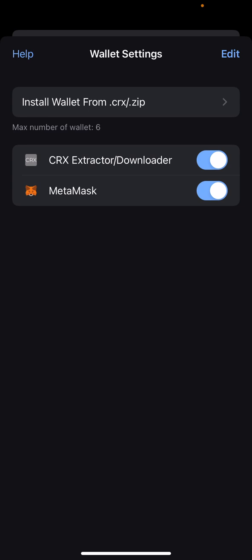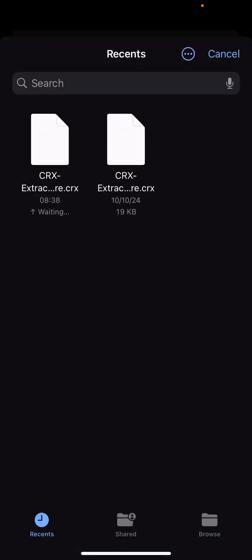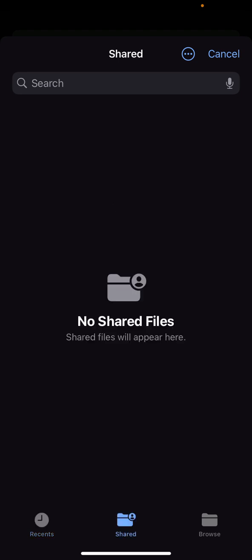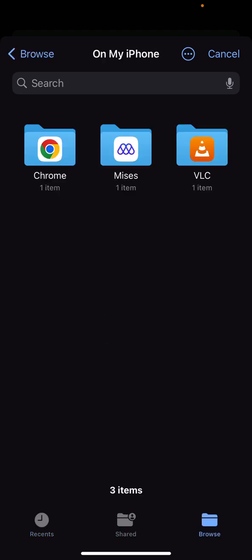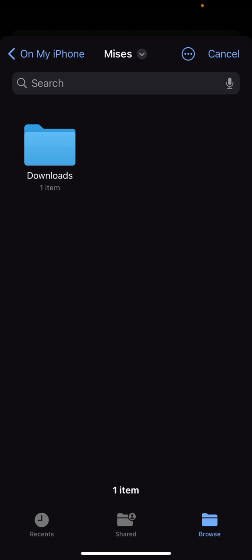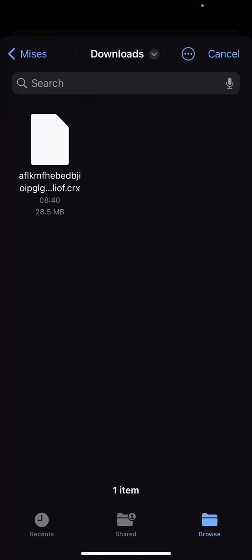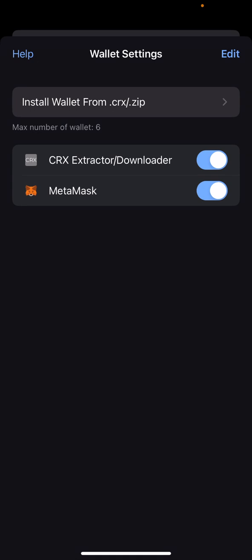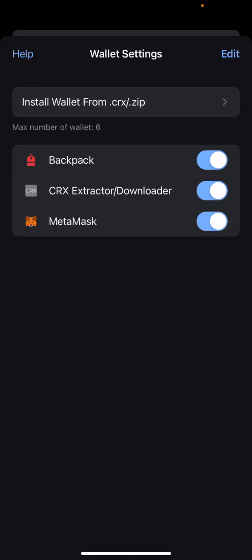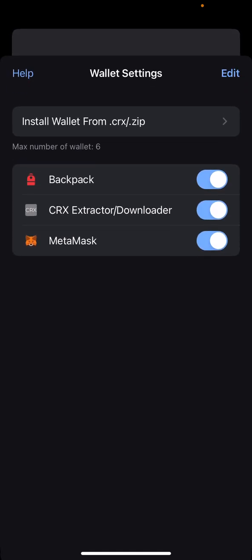Click on 'Install wallet from .CRX/.zip'. Go back to your Mises browser, click on Downloads — are you seeing it? Click on it and you'll see it has installed. Let me make the video again so you guys get it clearly.